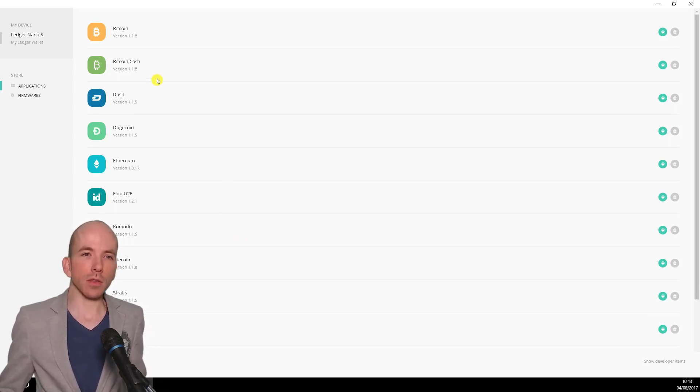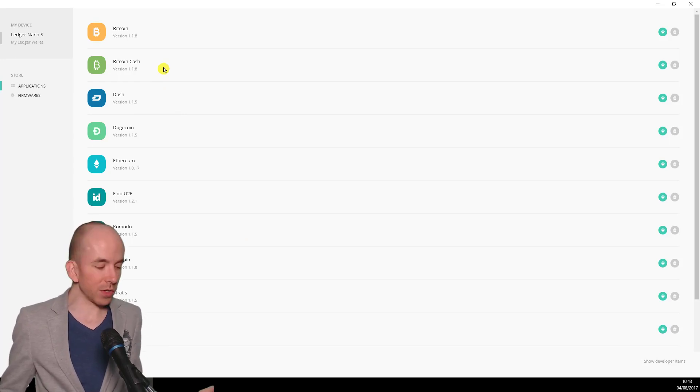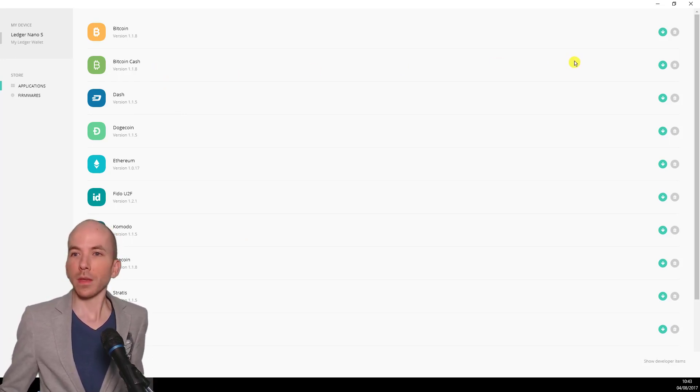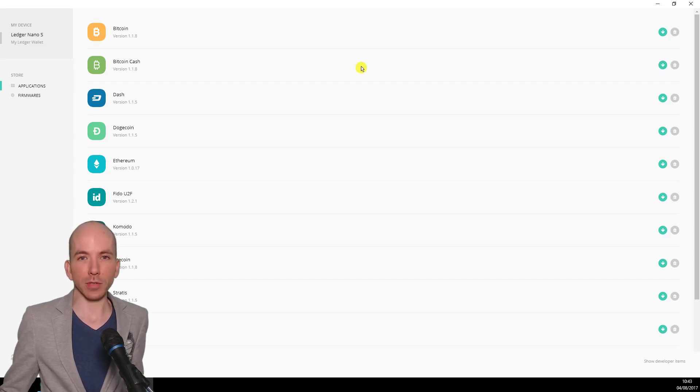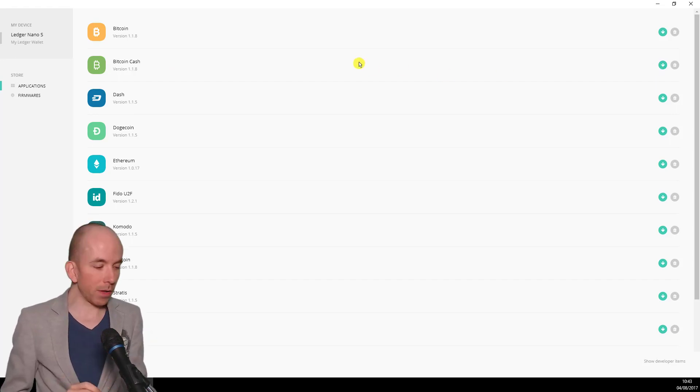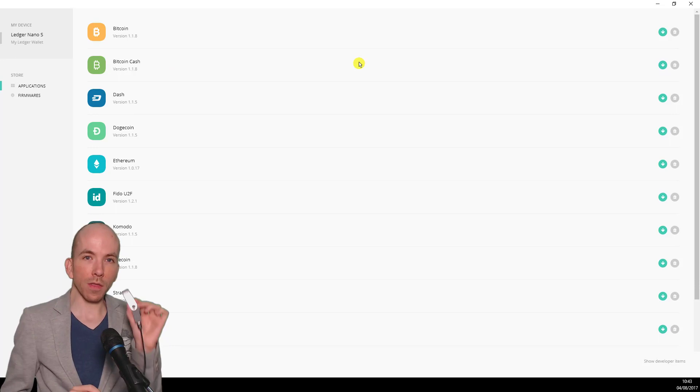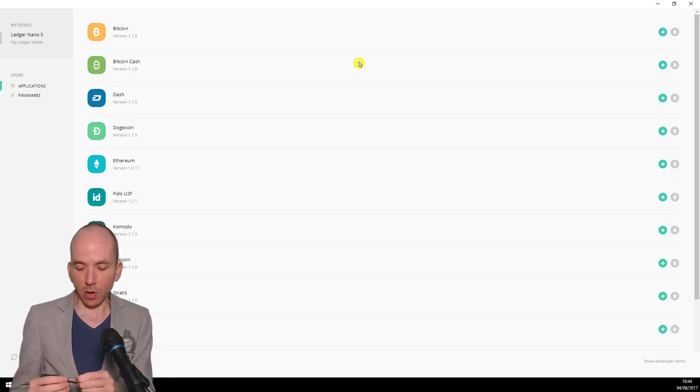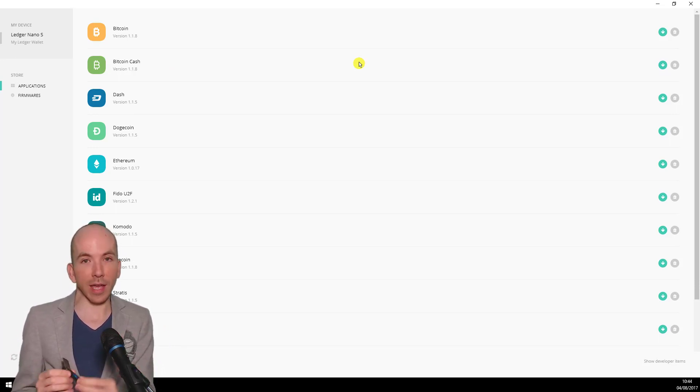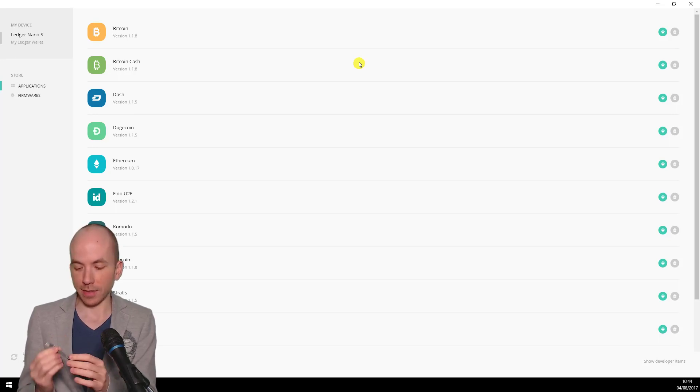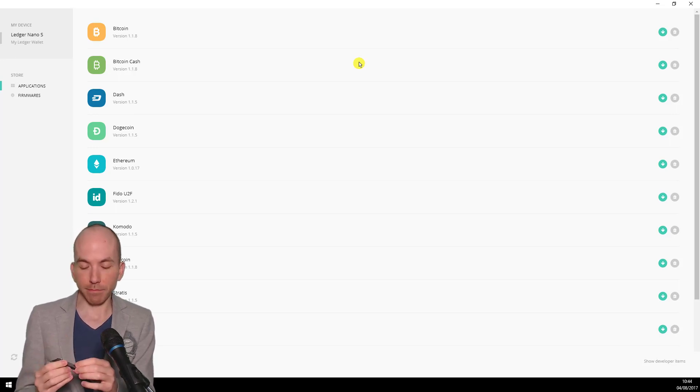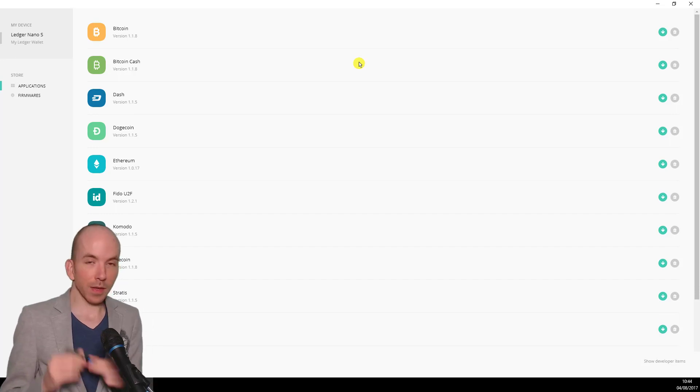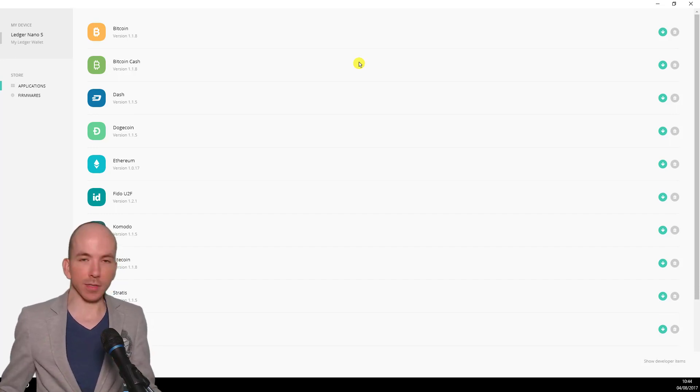You'll notice then that there's a Bitcoin Cash app that you can install on the device, and that's what we want to do. We click on the green download button, and that will install that Bitcoin Cash app on the device. What will happen then is on the main menu of the device, you get two Bitcoin apps. You get Bitcoin, and if I click to the right, Bitcoin Cash. So that's the first step in that process.